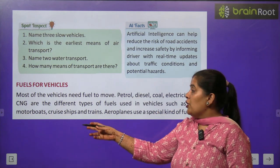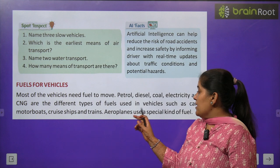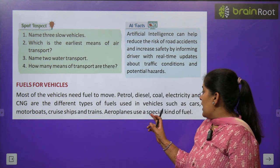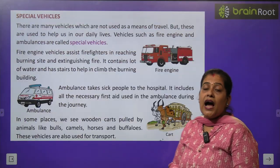Car, motor boat, ship, train, aeroplanes — इनमें special kind का fuel जलता है।